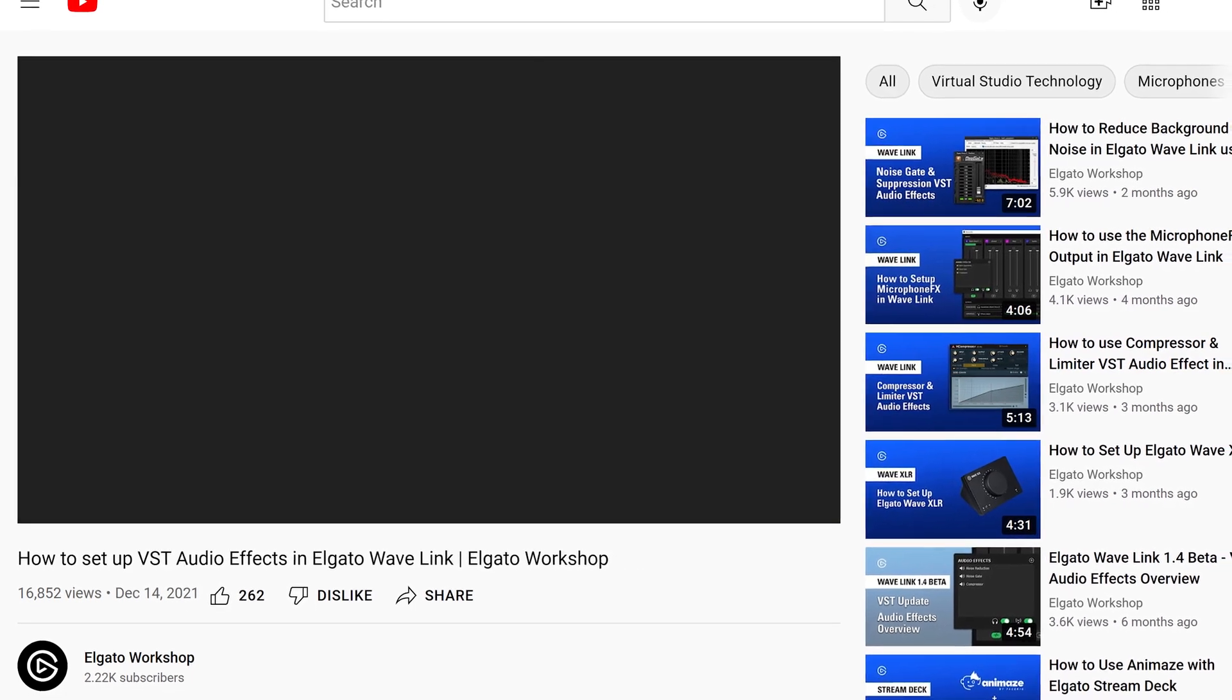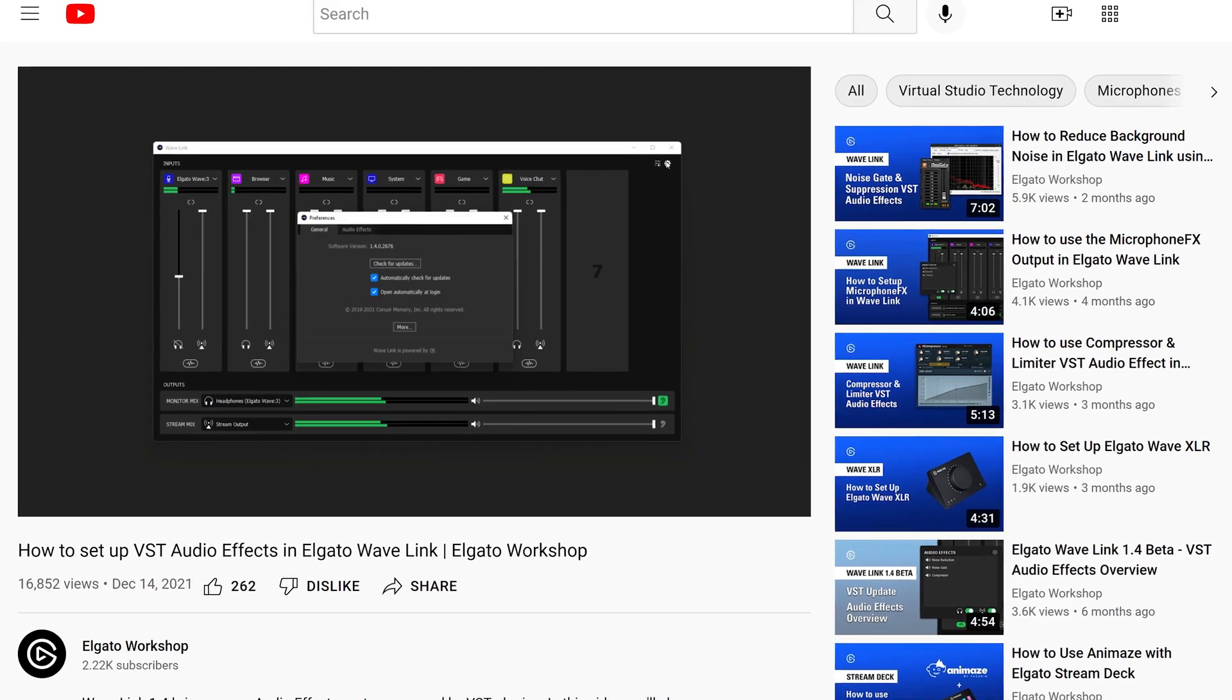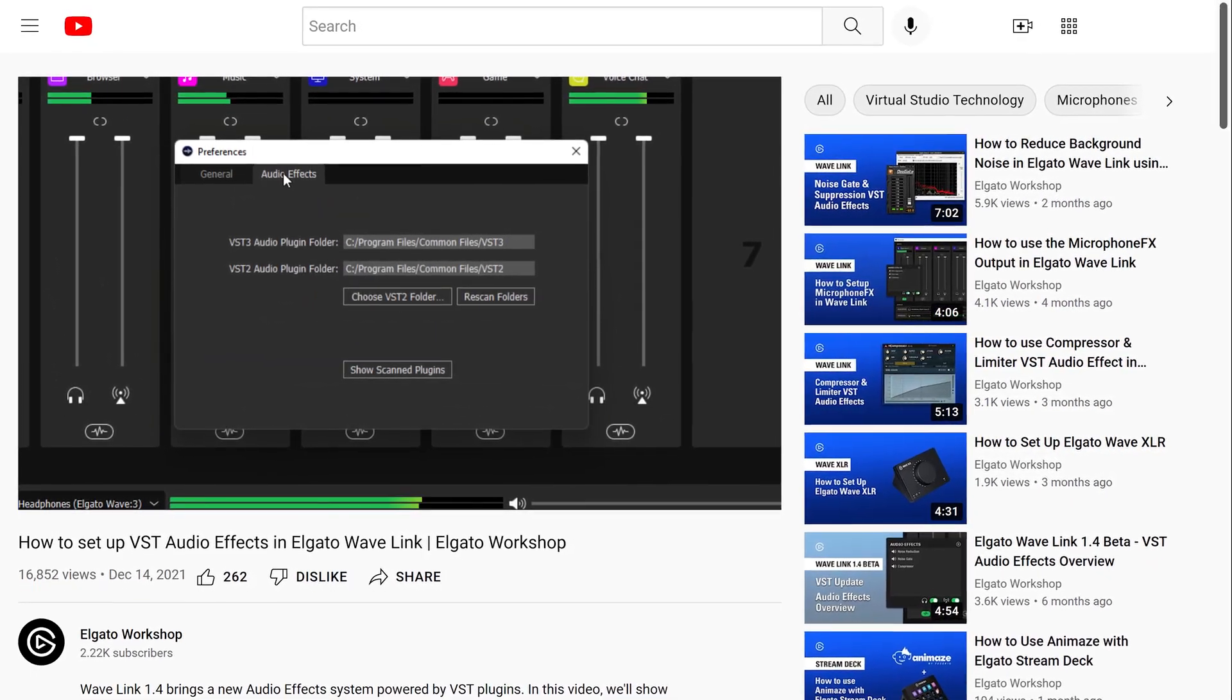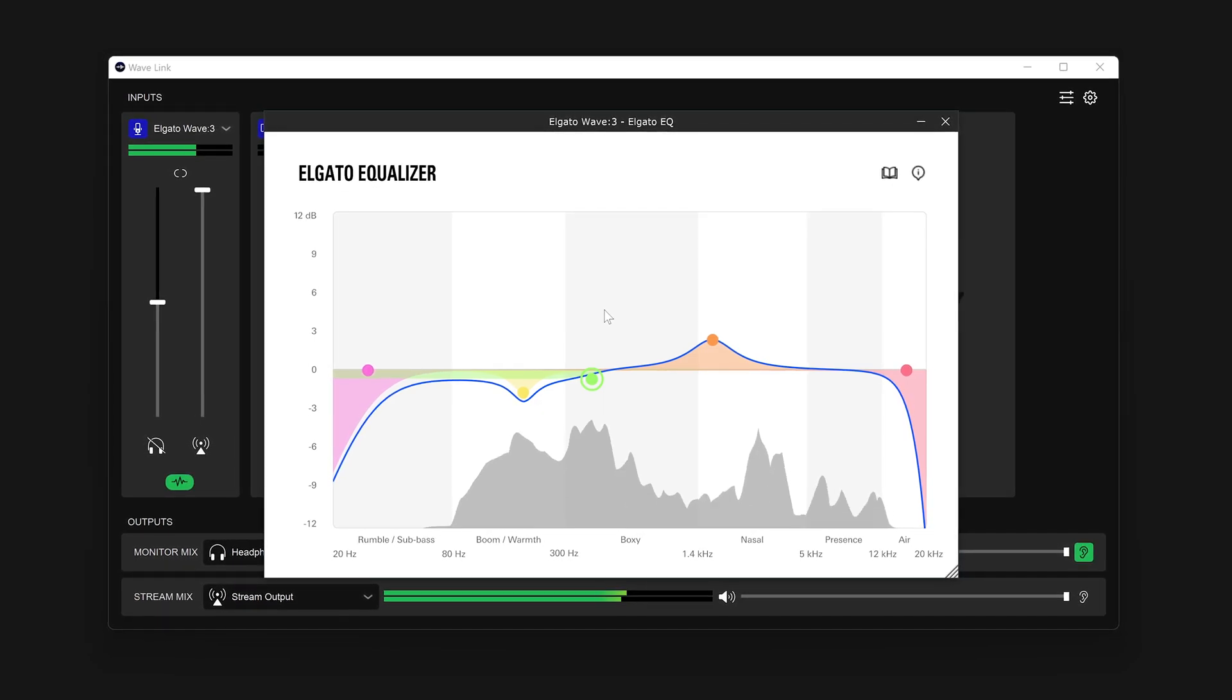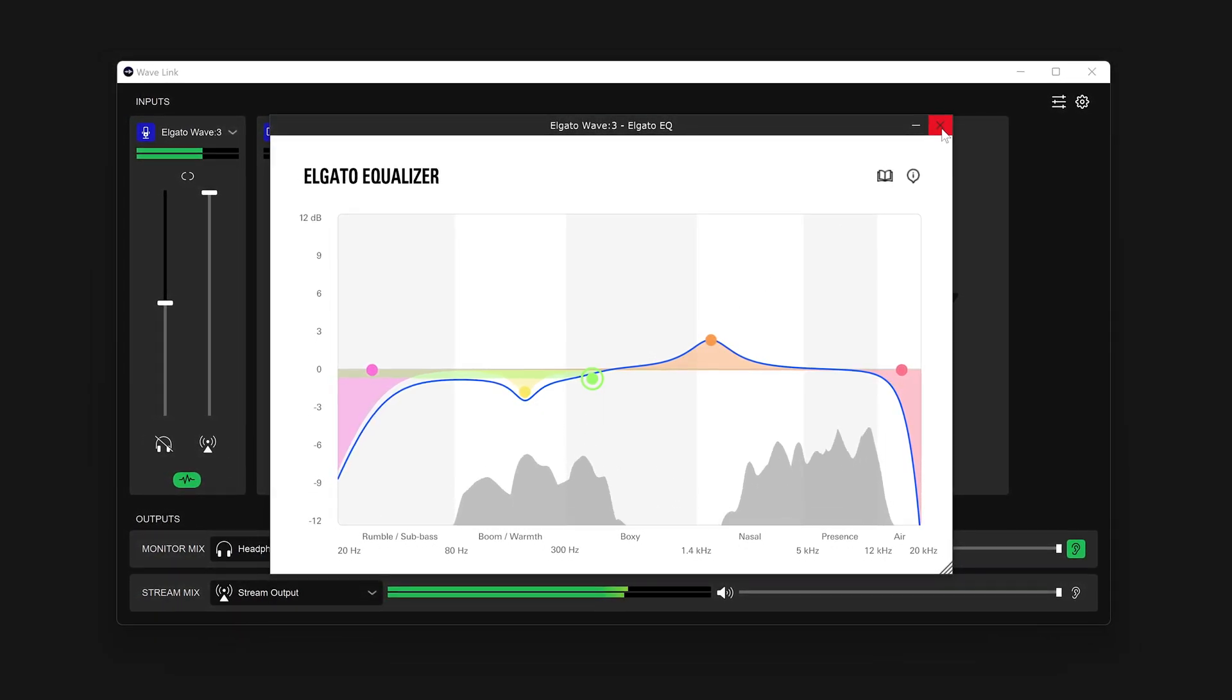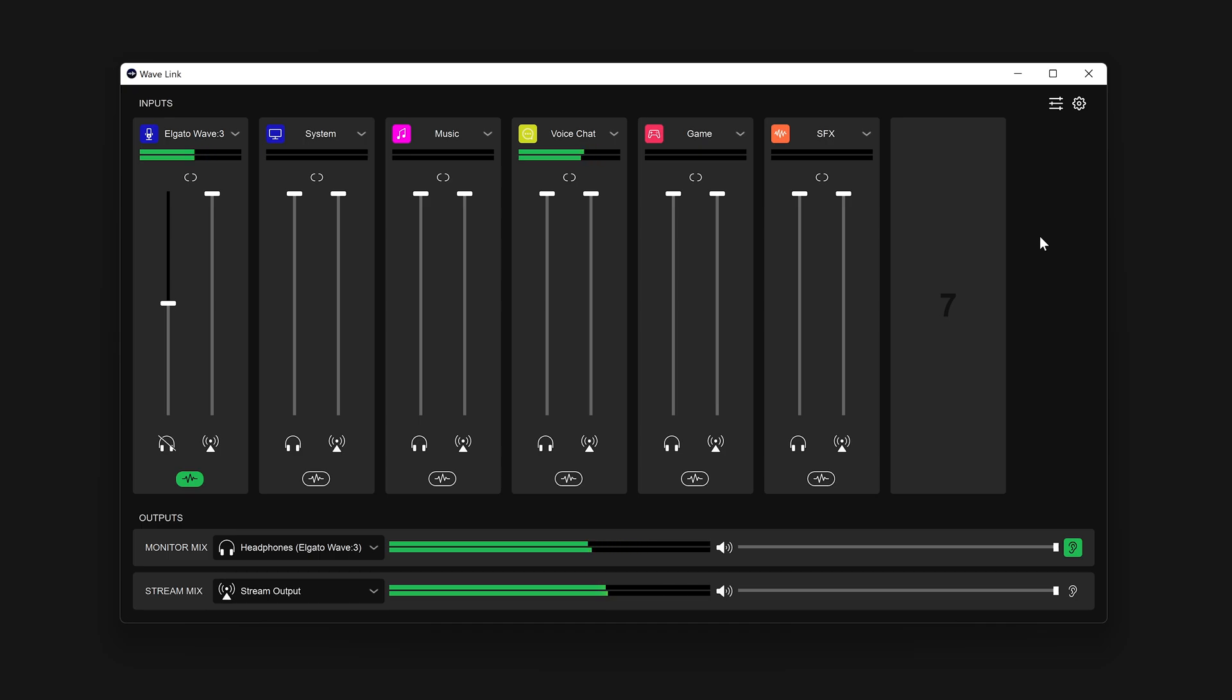To learn more about audio effects and how to install them, check out our full guide, linked down in the description. Now make any changes you would like and then close the control panel. Your settings are automatically saved and are affecting your microphone through the Microphone FX output on Wavelink. And anyone listening will hear the difference in real time.